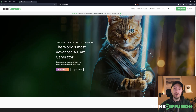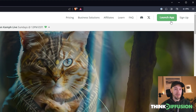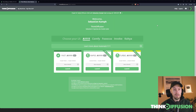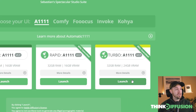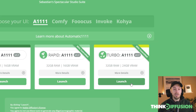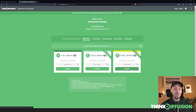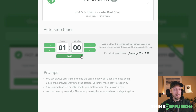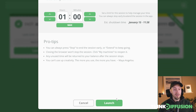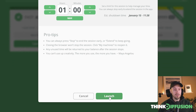Once you're on the Think Diffusion page, you're going to click Launch up here. You're going to need to log in if you haven't done that, and then we're going to choose Automatic1111. I'm going to choose the turbo machine here because it's the fastest one, but you can choose the one suited to your budget. Once you click Launch you're going to see this window where you can select how long you want it to run — it defaults to one hour. I'm going to press Launch here.